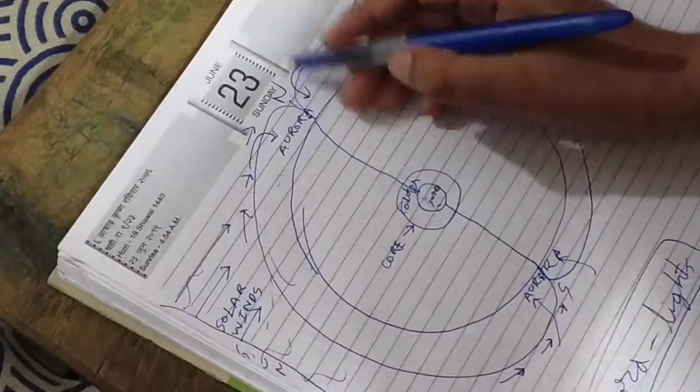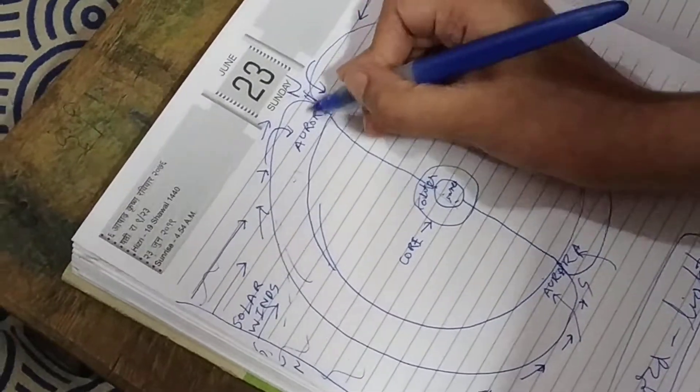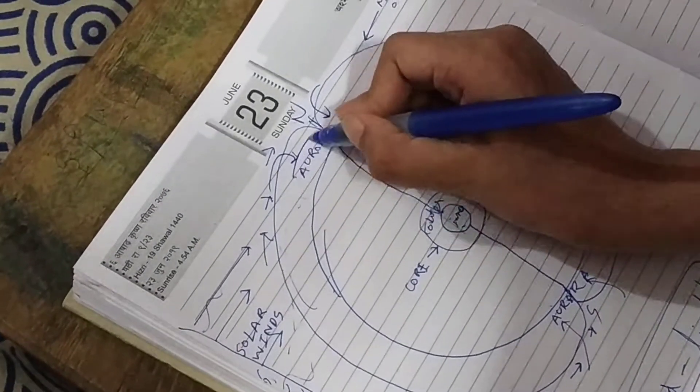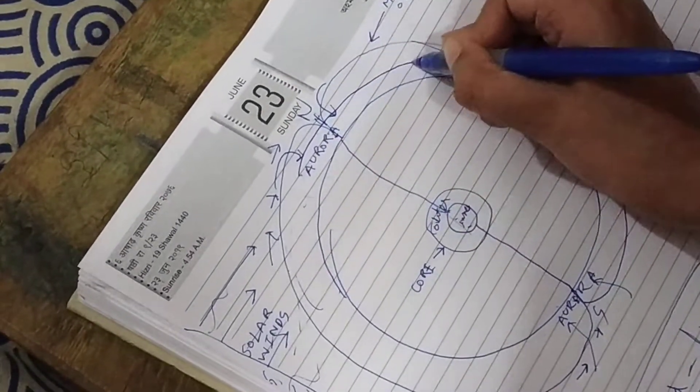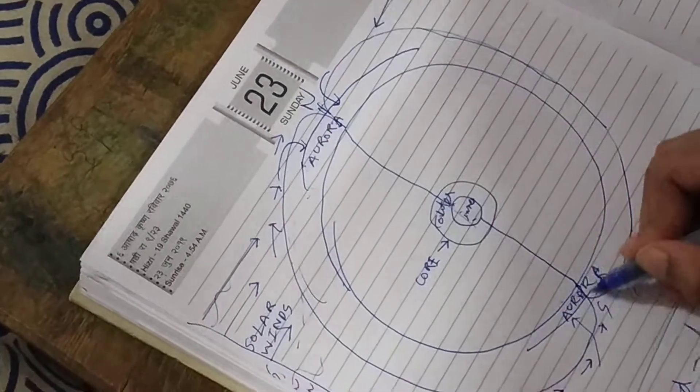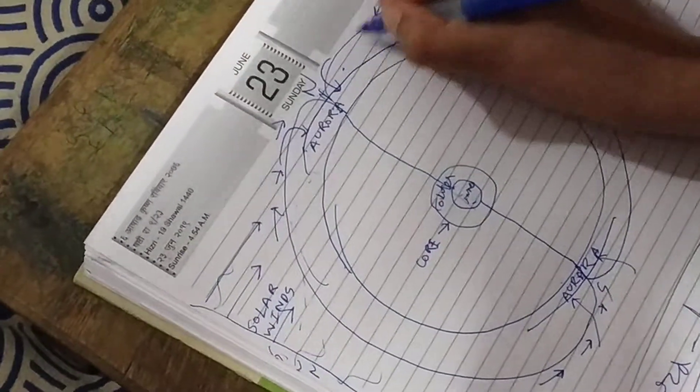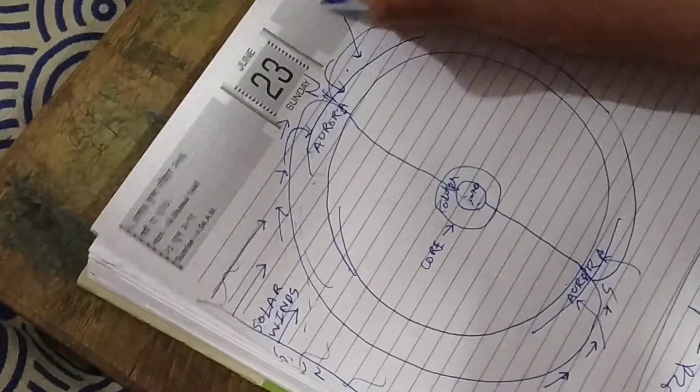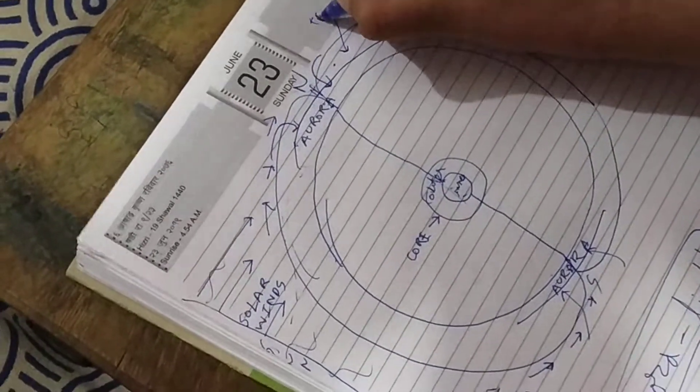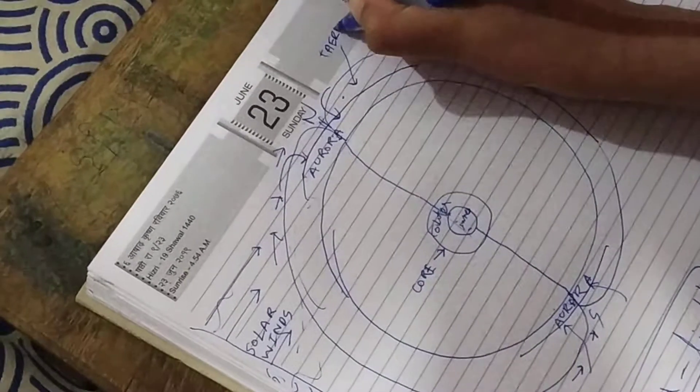The aurora lights enter through these openings at the north and south poles, where there is a layer of the atmosphere called the thermosphere.